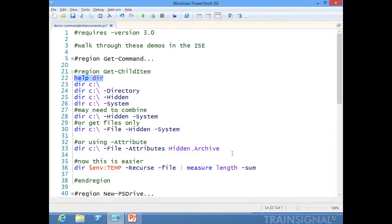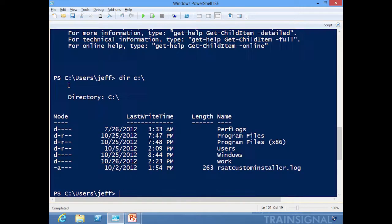If I do, let's say, just a directory of the C drive, which I know will have some hidden folders, there's the directories and attributes. I don't see the other stuff that I know is there.